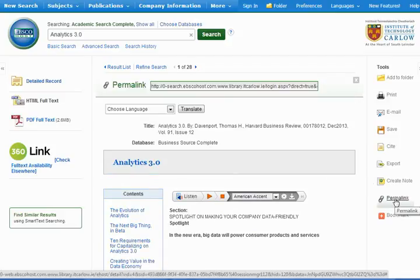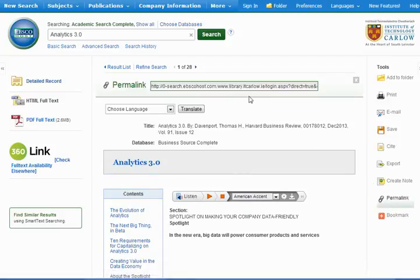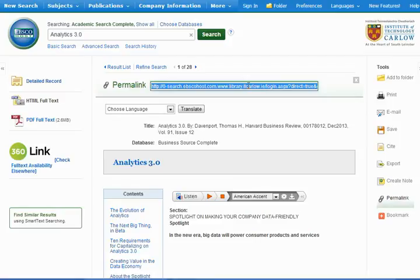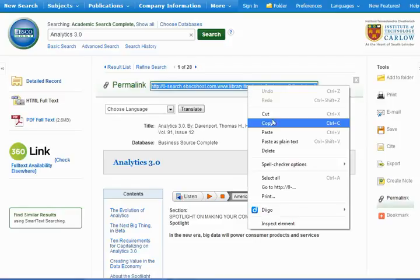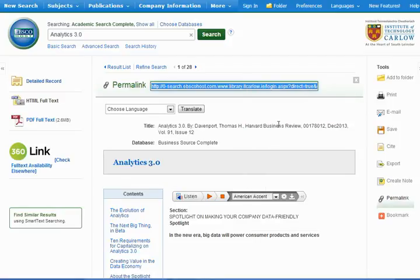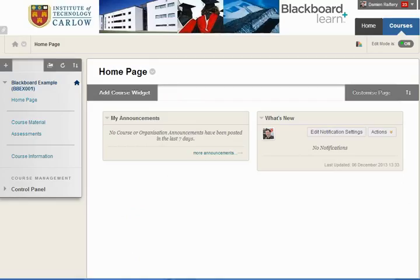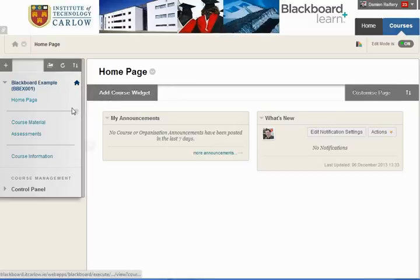We can literally copy and paste this permanent link. Going into Blackboard here is an example course, go into course material.